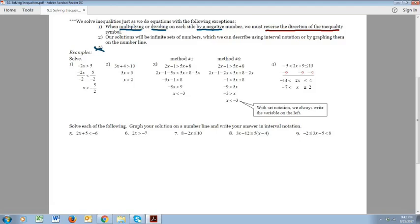Let's look at the examples. On number one, I'm trying to get x by itself, so I divided both sides by negative 2 and I switched the symbol, because I divided both sides by a negative. We get x is less than negative 5 over 2. On number two, I never reversed the symbol. I subtracted 4 on both sides to get 3x is greater than 6 — subtracting has nothing to do with multiplying or dividing, so I don't switch the sign. Then I divided by 3, which is a positive number, so I never divide by a negative. The answer is x is greater than 2.